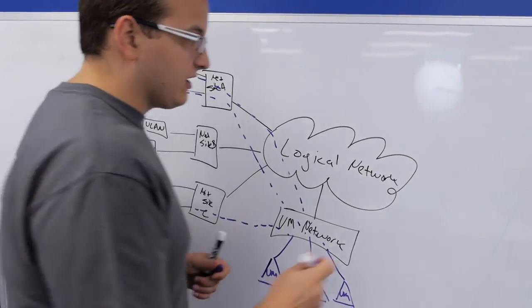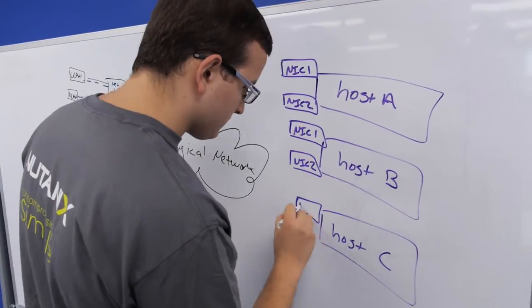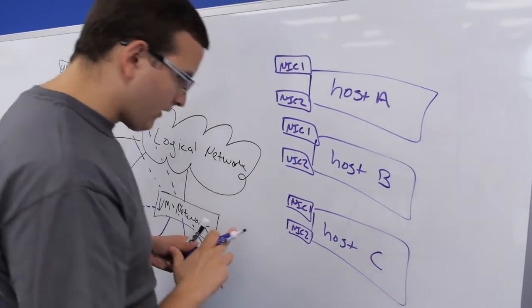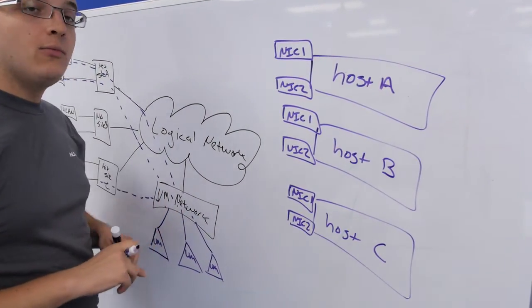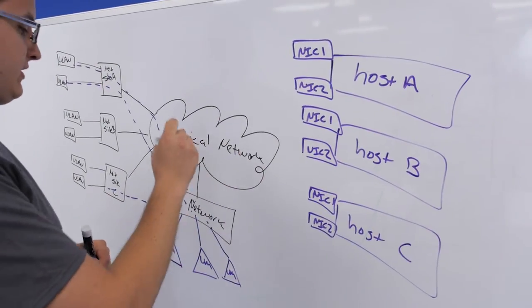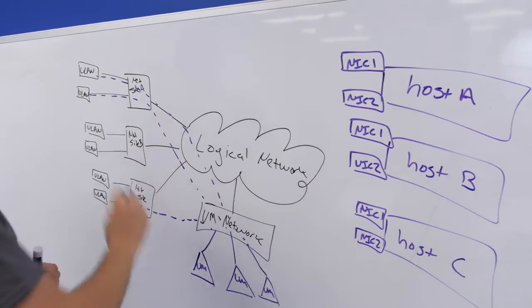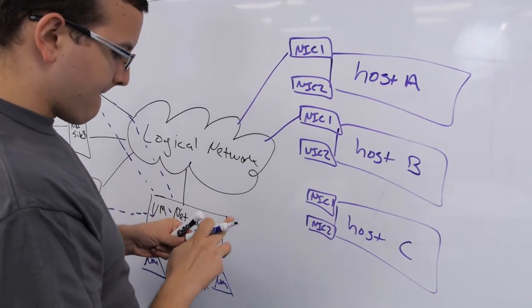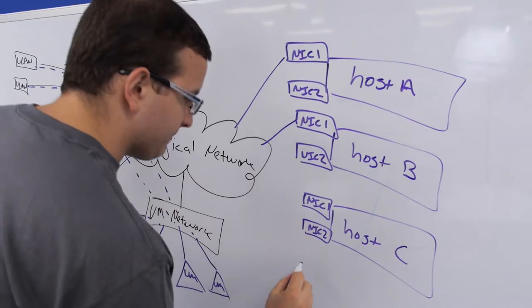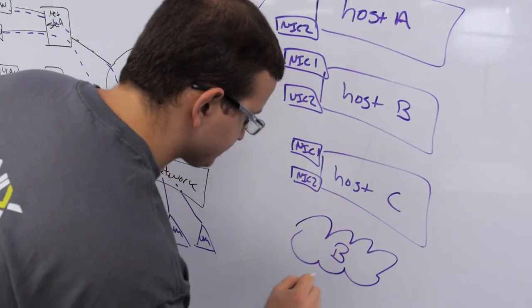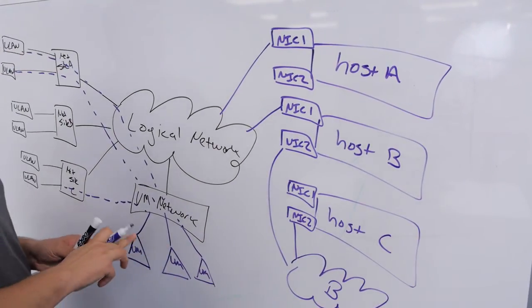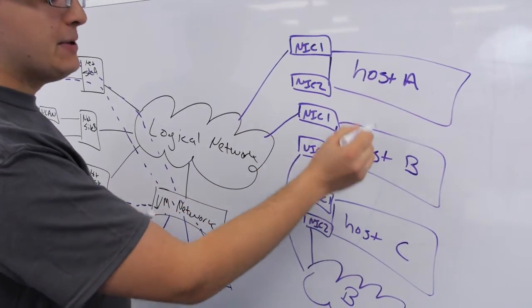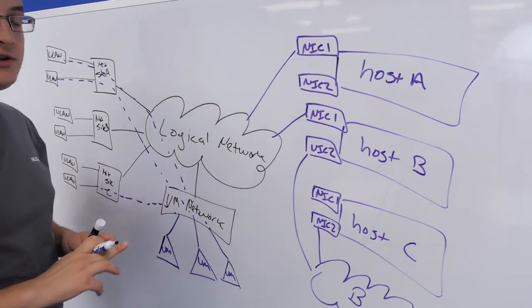Finally, the last piece to Hyper-V networking here is the hosts themselves. Each NIC connects to one or more logical networks, which tells Hyper-V which VLANs you can use on which hosts. So say you have logical network B down here, you could move a VM from A to B, but not from A to C, because C does not have a connection to the logical network.